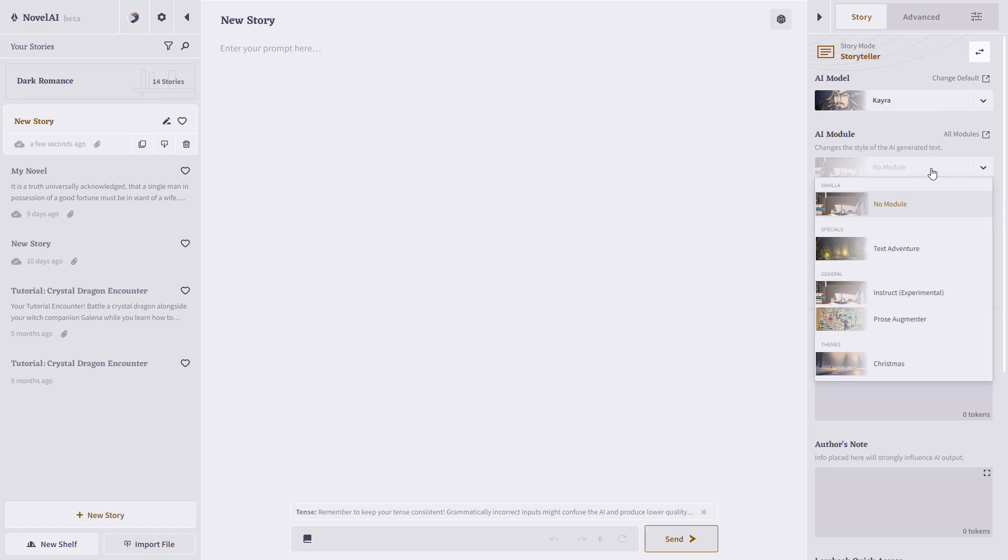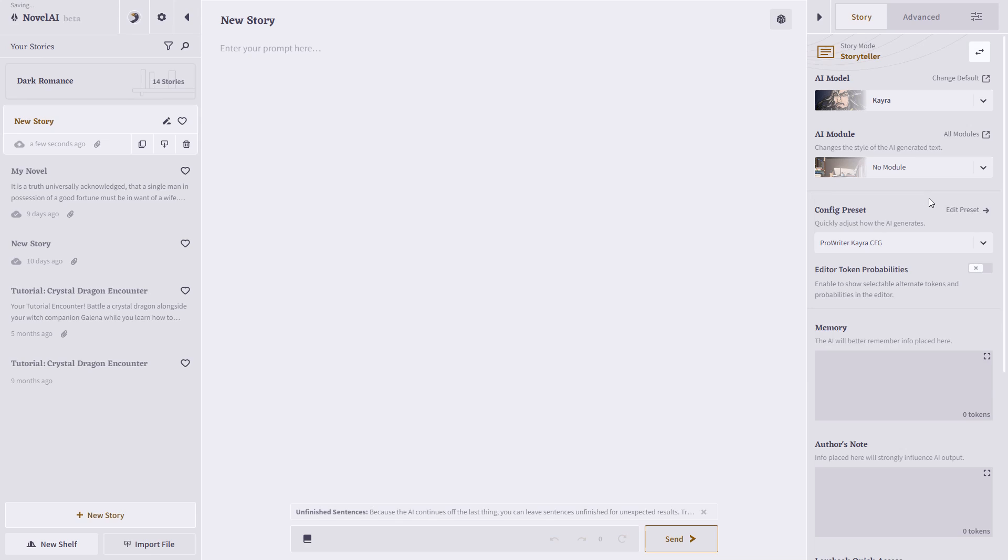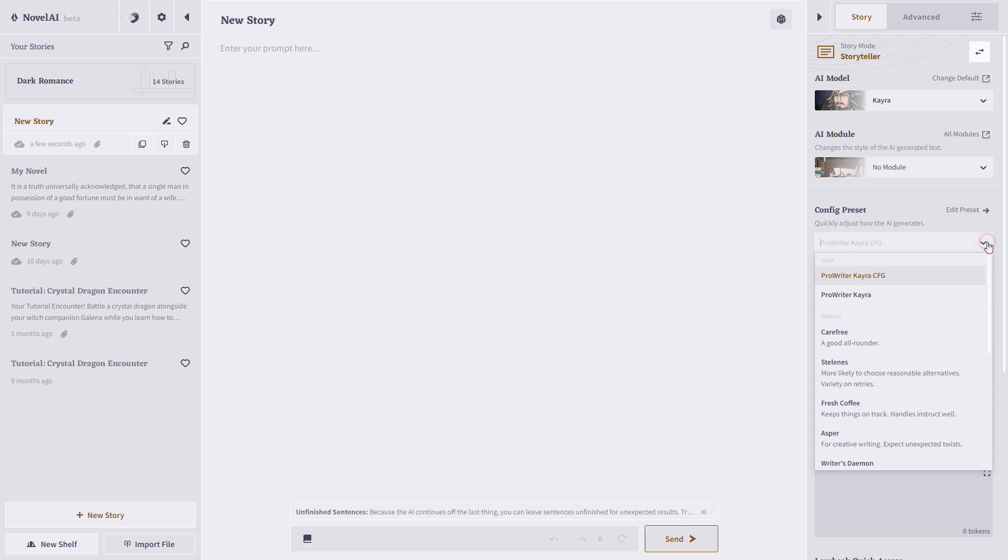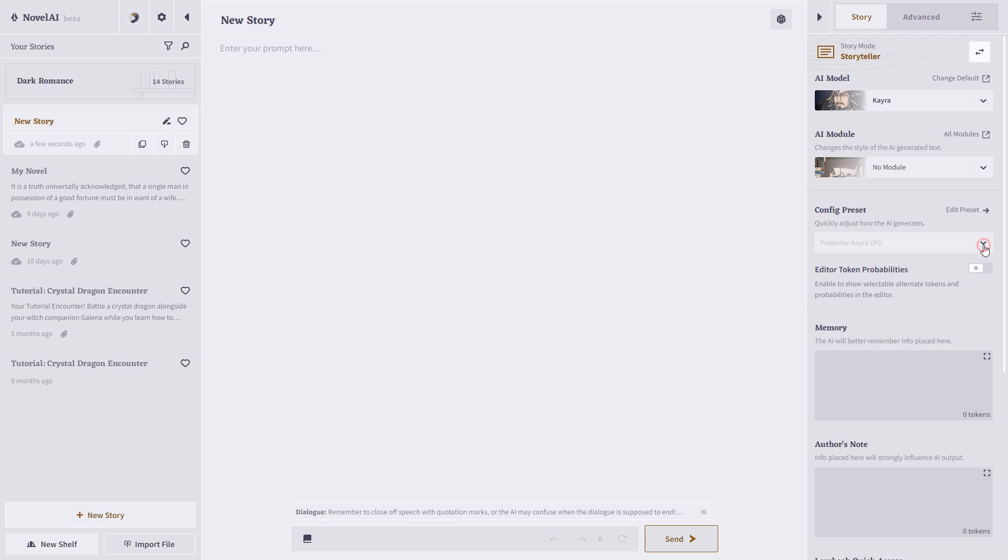You can change the style, such as text-adventure, prose-augmenter, or some others. You can create a preset, which will quickly adjust the style and how the AI generates. On Novel AI's Discord, the community has several that they've shared, and I'm using one of them now called ProWriter.